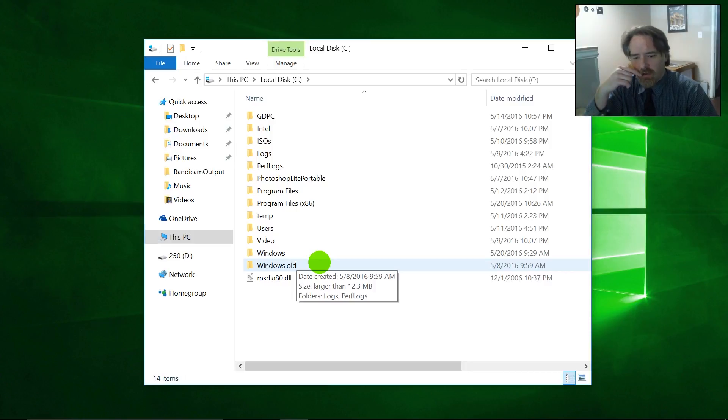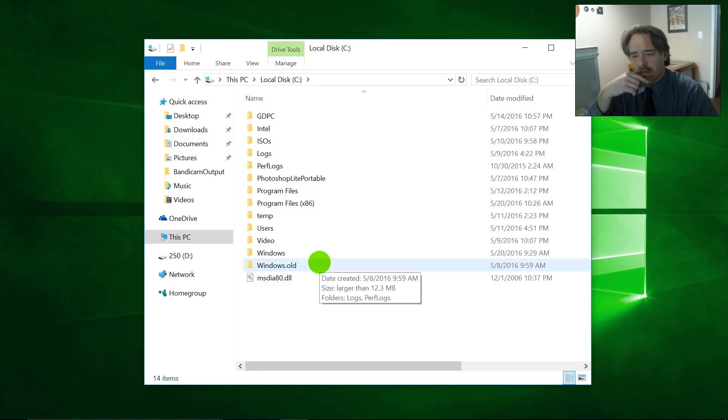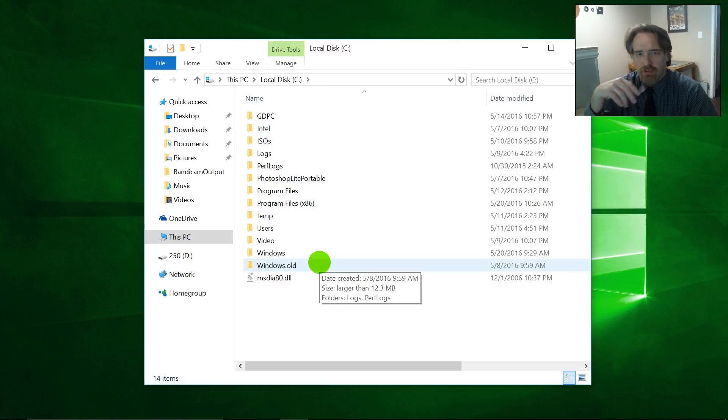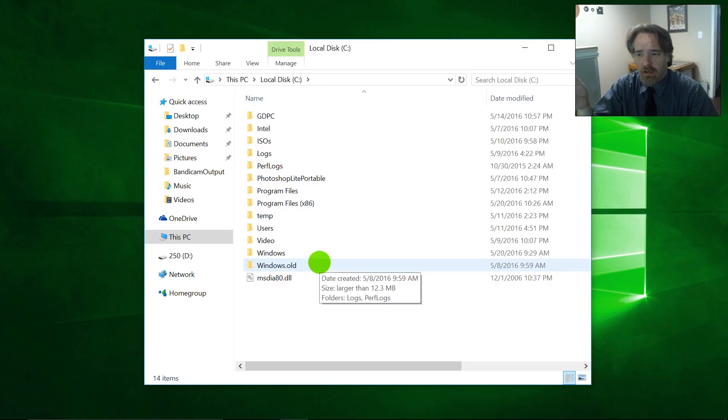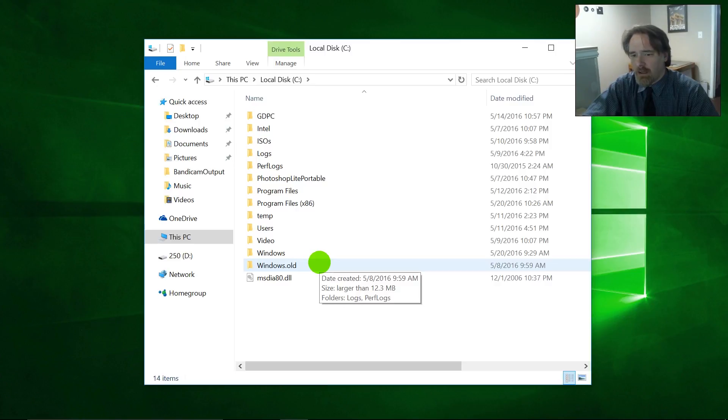So again, usually Windows will go ahead and delete this folder within 30 days. In case you change your mind, you can restore your system back. It should go ahead and delete it by itself, but sometimes it doesn't. My system recently did that upgrade and it's still sitting there.